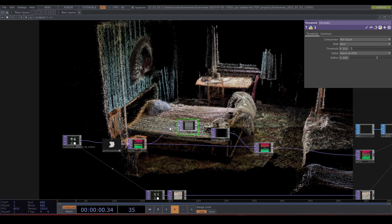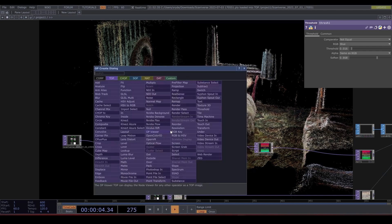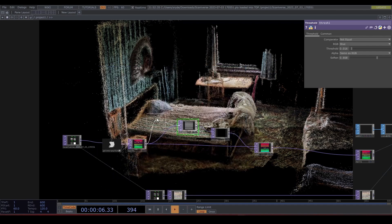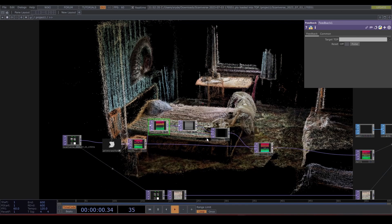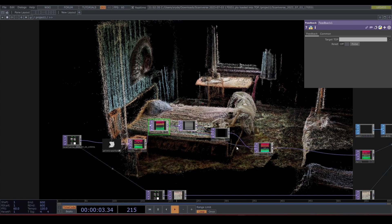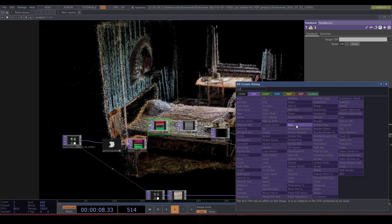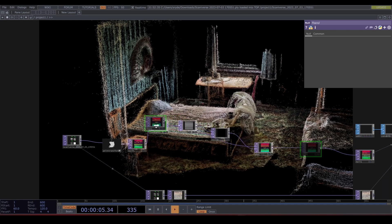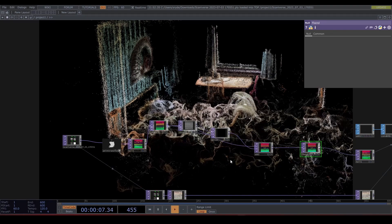We need to put a feedback here. Connect that to the second input of the noise and plug it into the add. Let's create a null and call it feedback end. Drag that to the feedback and blam.